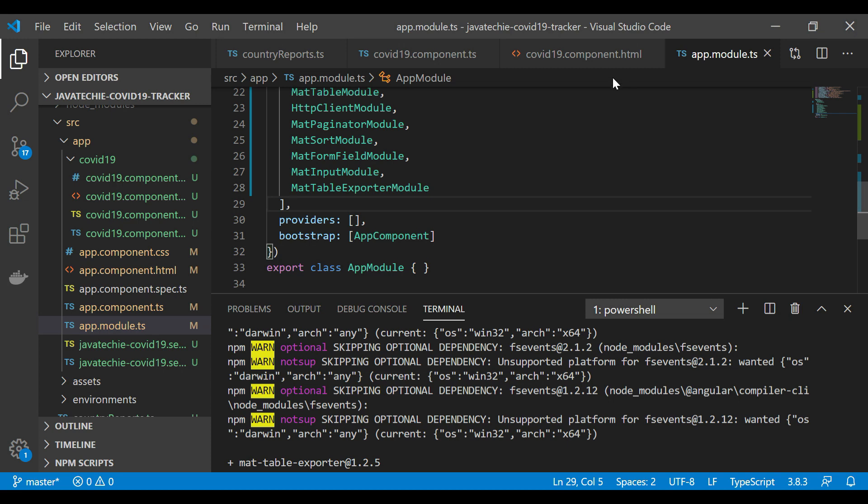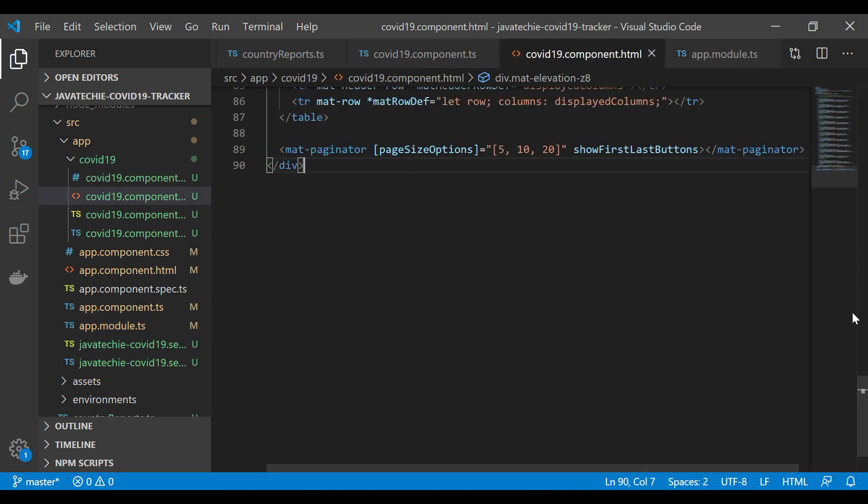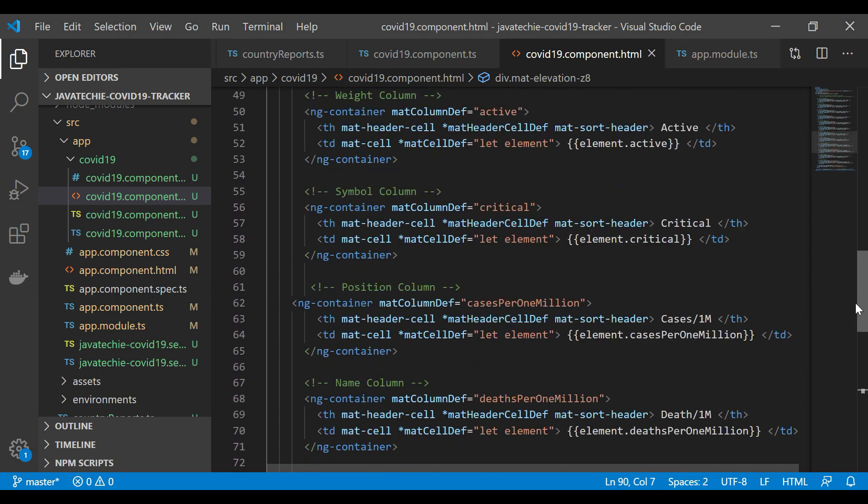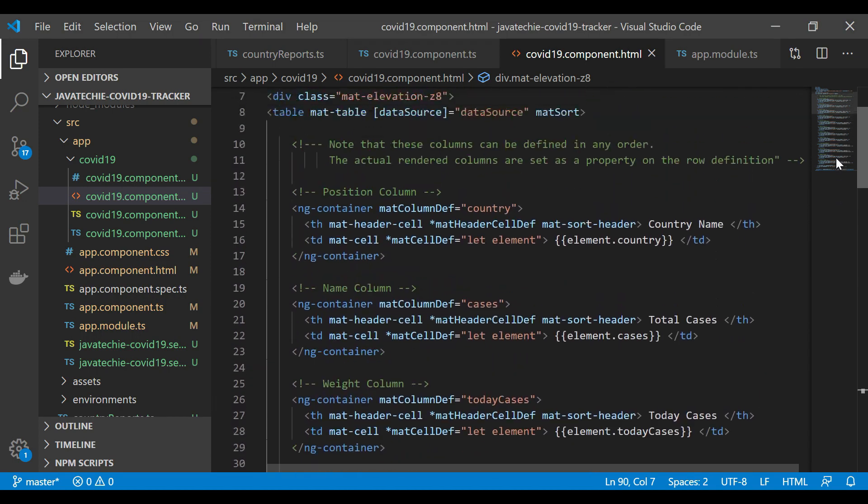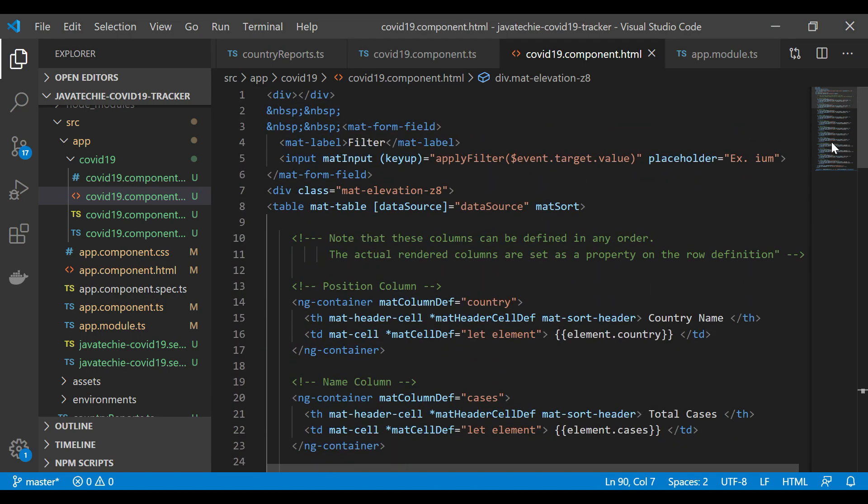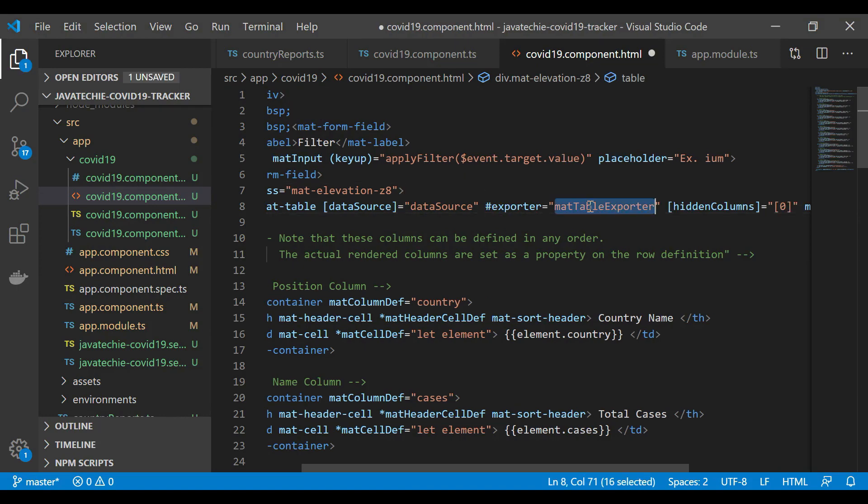Let me add those things. Go to the HTML, let me minimize this. Let's add this exporter tag here, and let me add this mat-table-exporter.